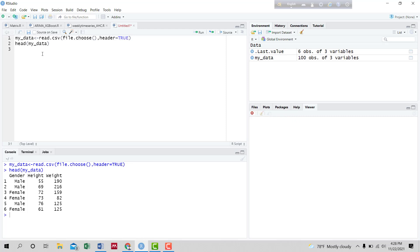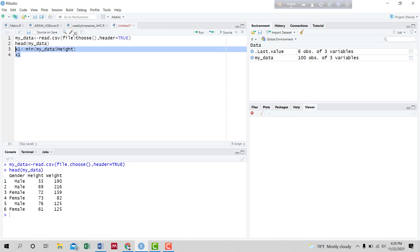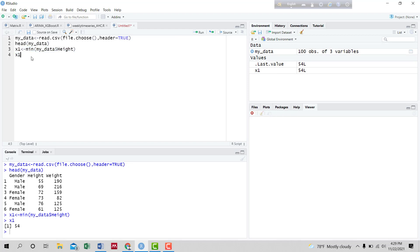Now we are interested in constructing the frequency distribution table of the height variable. We have to calculate the minimum, maximum, and the range of this variable. We calculate the minimum height using my data and the height variable. Running this, we found the minimum height is 54.